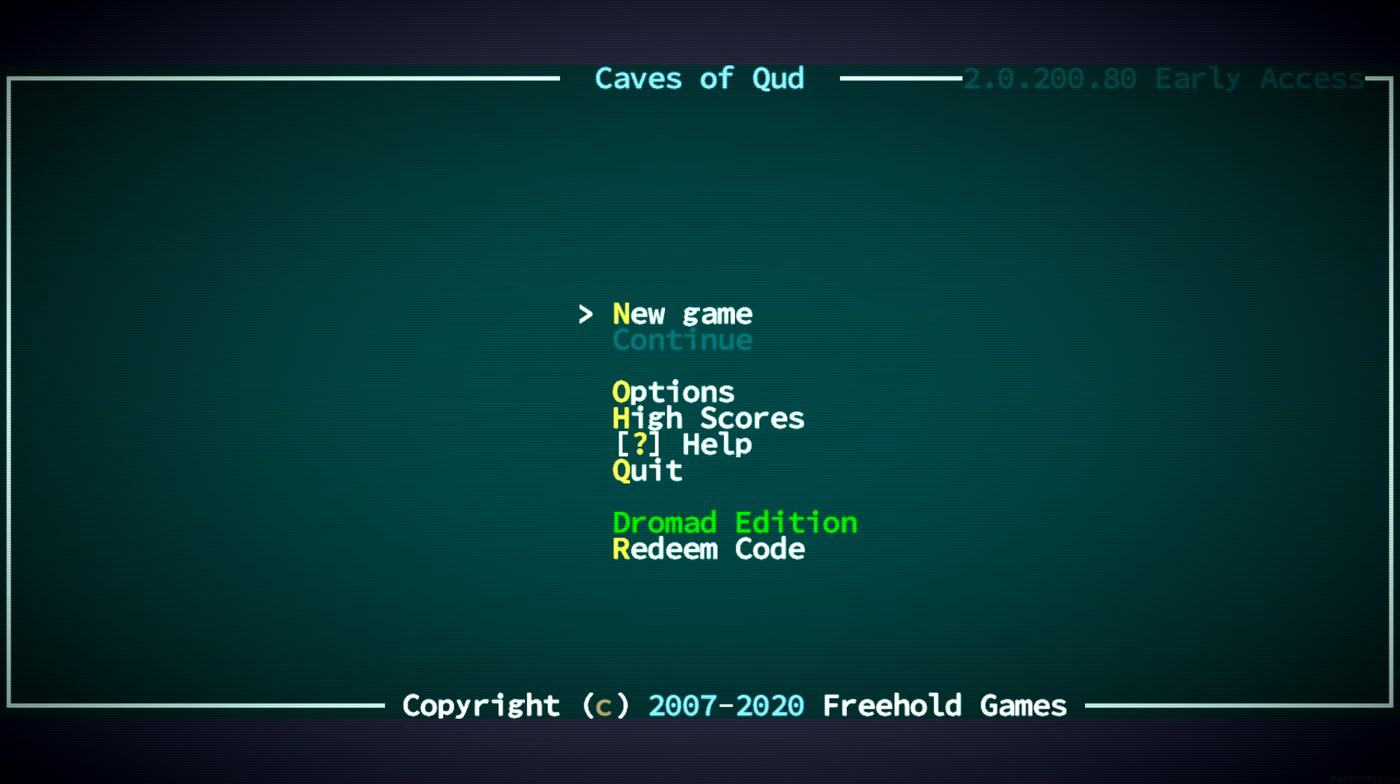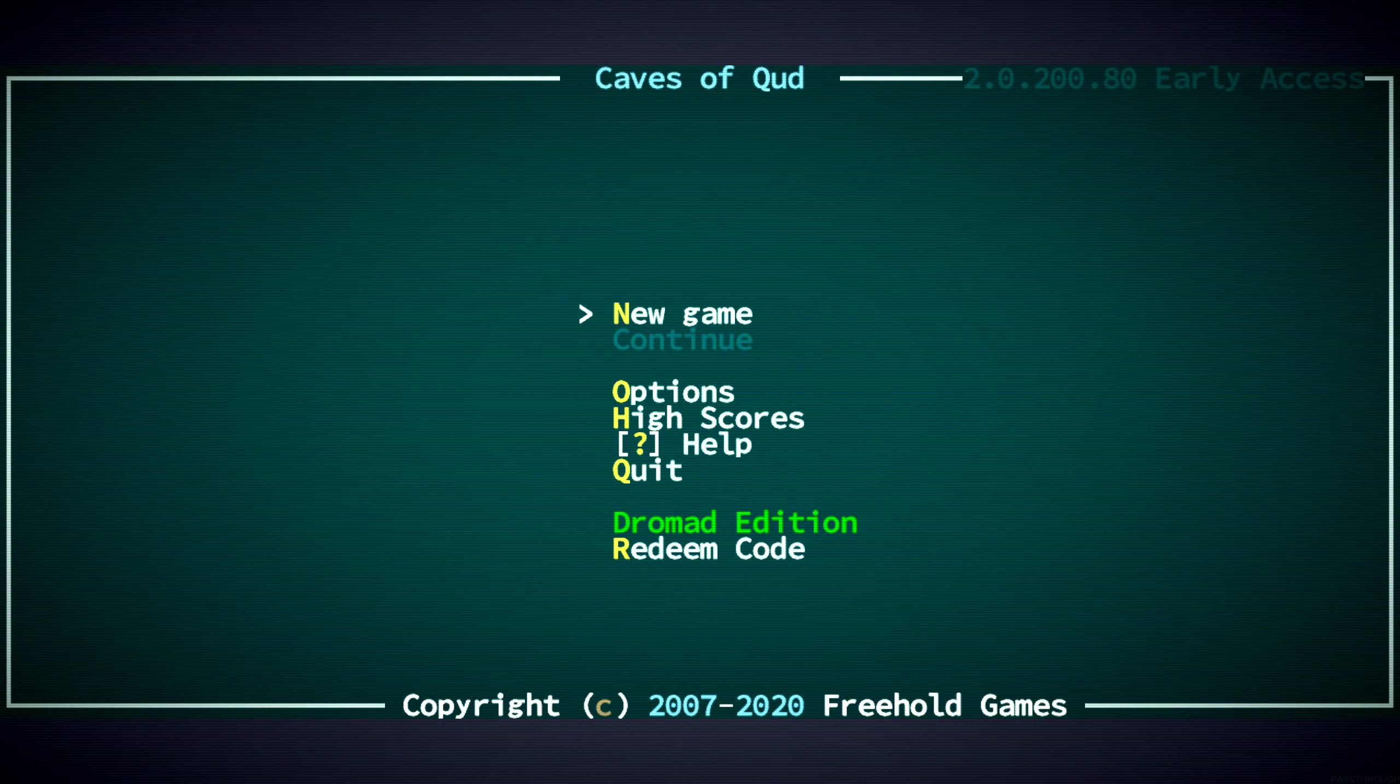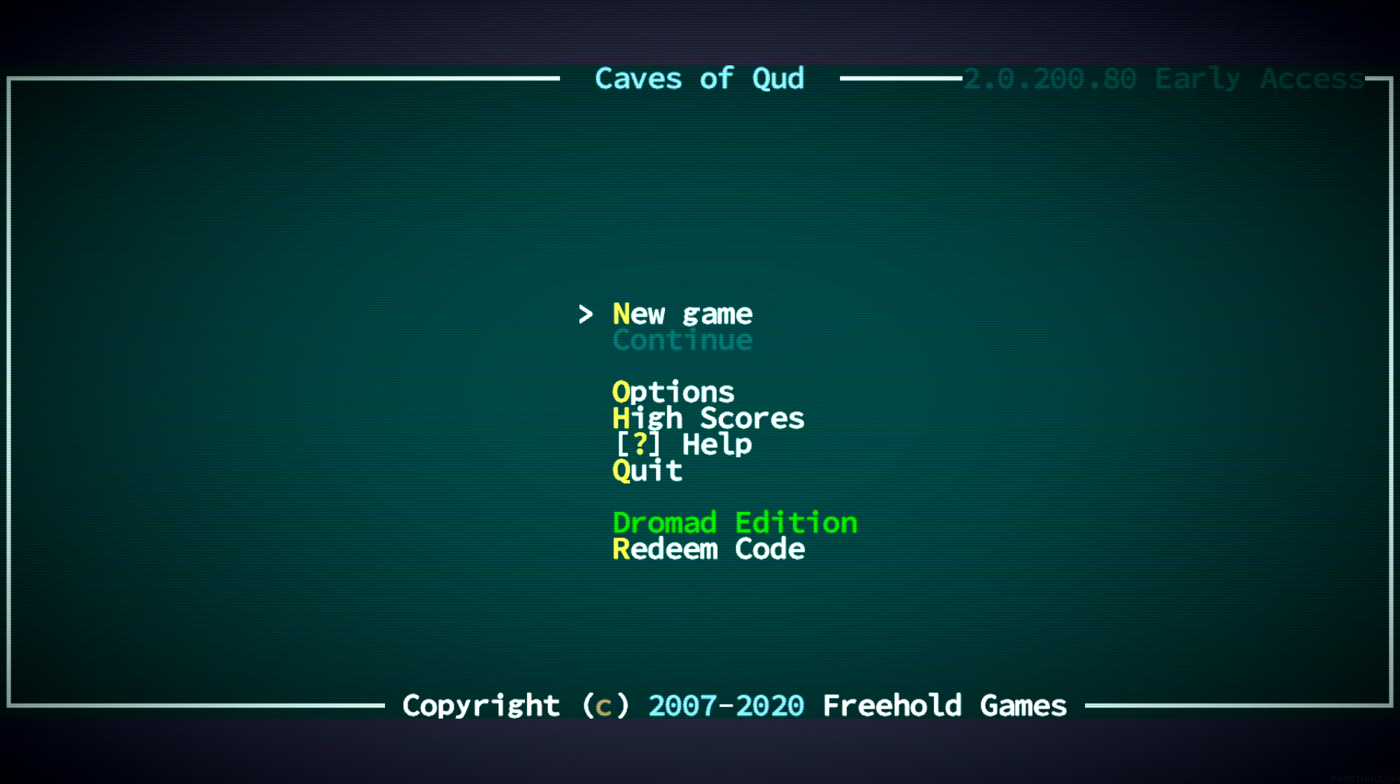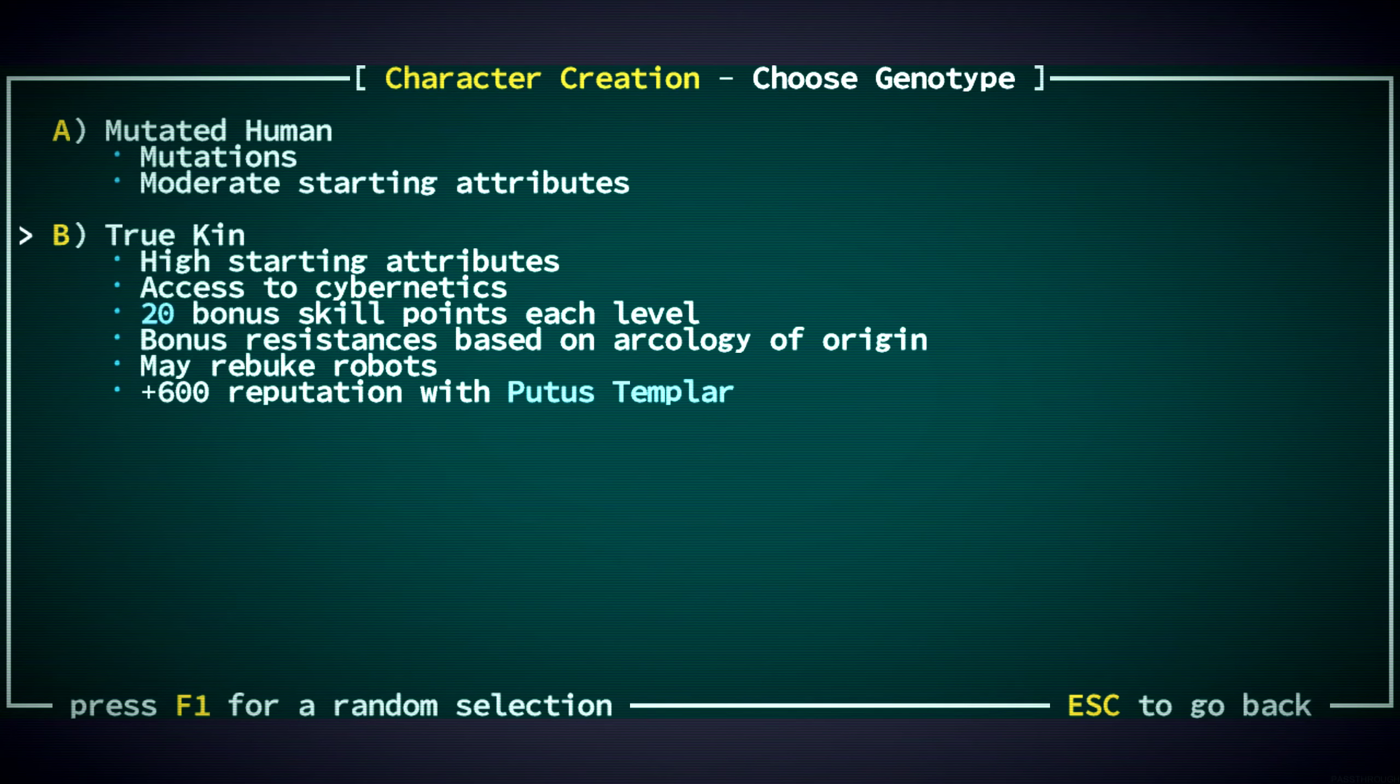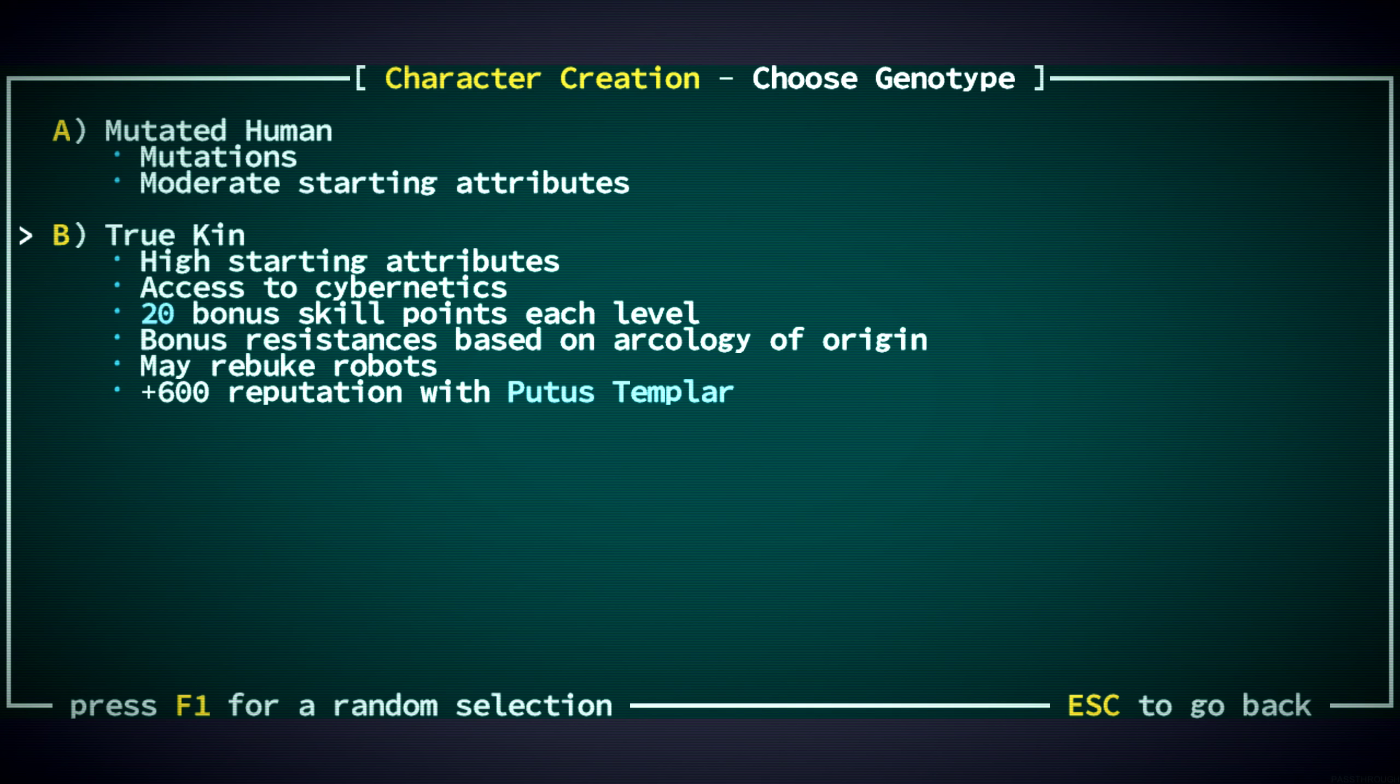Last time we played, which was not too long ago, we played as a true kin Berserker. This time I thought we would try to play as a mutant. That might be a little harder at first. We're going to have less starting attributes, and we won't have the cybernetic thing that we start with, which last time we chose night vision. But we're going to start with mutations, and we'll get more mutations as we go.